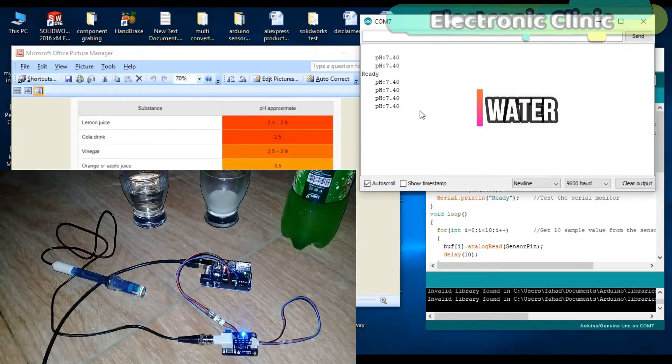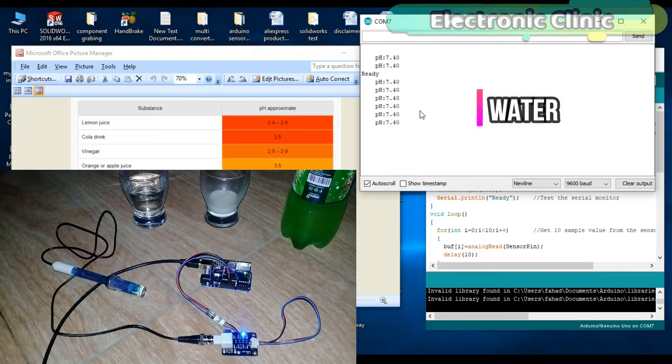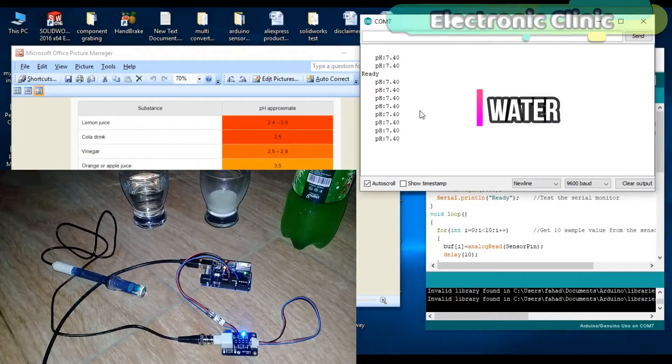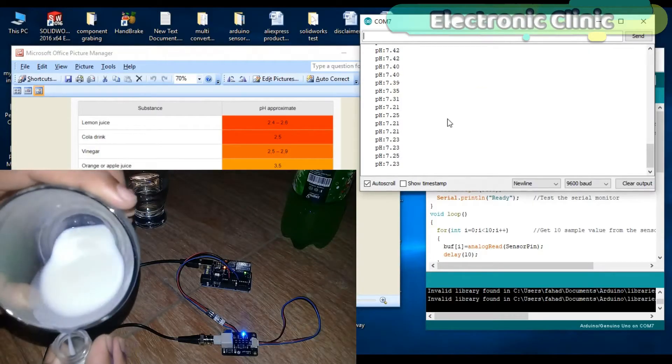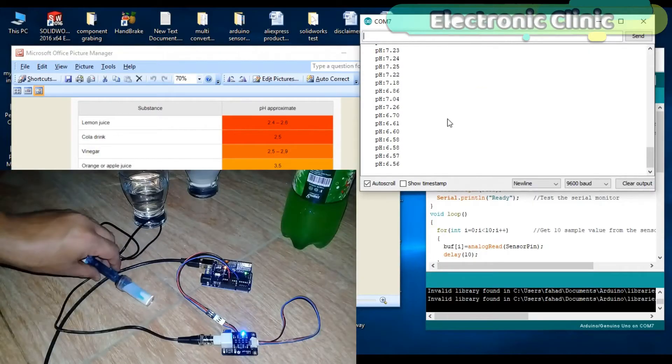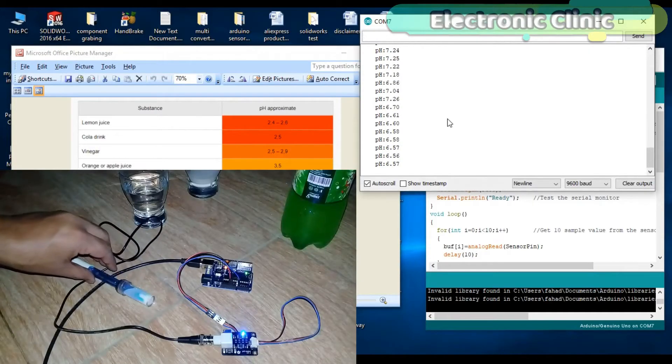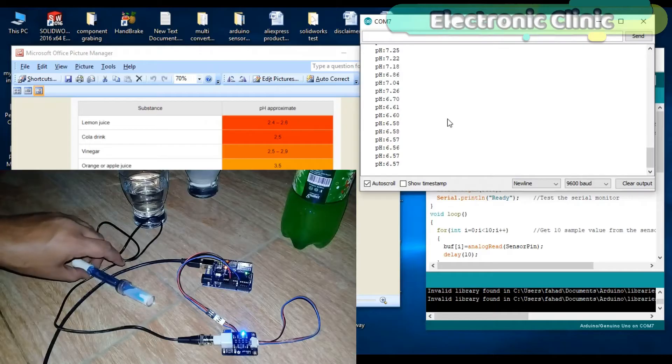In today's episode you will learn how to use the pH sensor with Arduino and find the pH value of different liquids and display the pH value on the serial monitor.